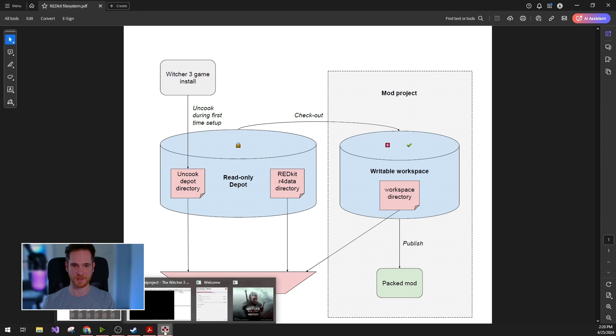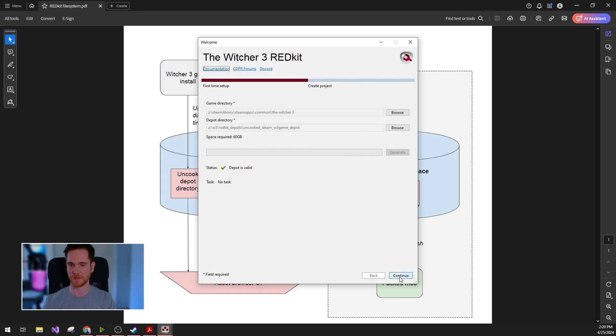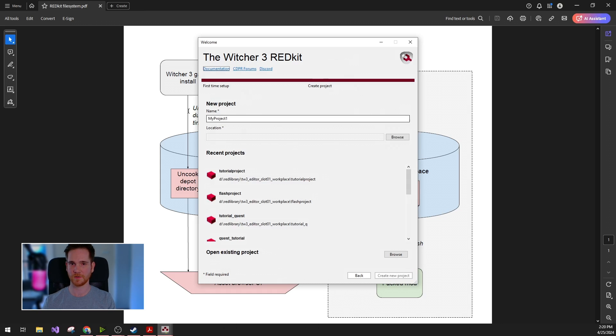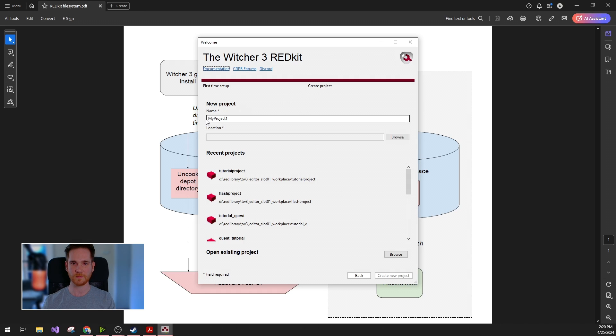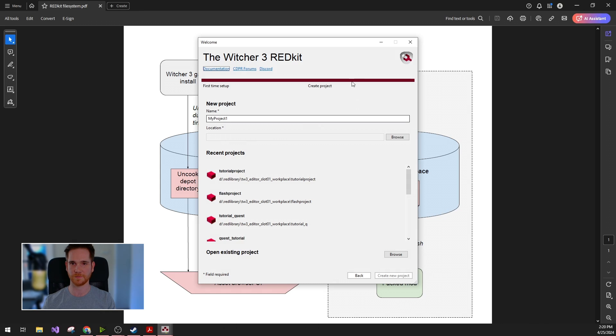Now let's get back to the welcome dialog. When you finish generating your depot, you can just click continue and you will be prompted to create project dialog. For your new project, you will need to set a name and location. This location will be the physical directory of your writable workspace.